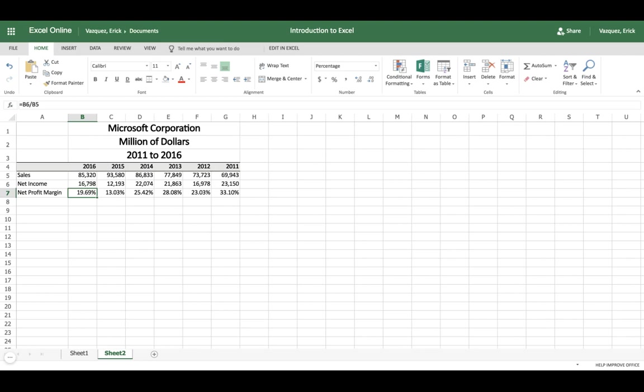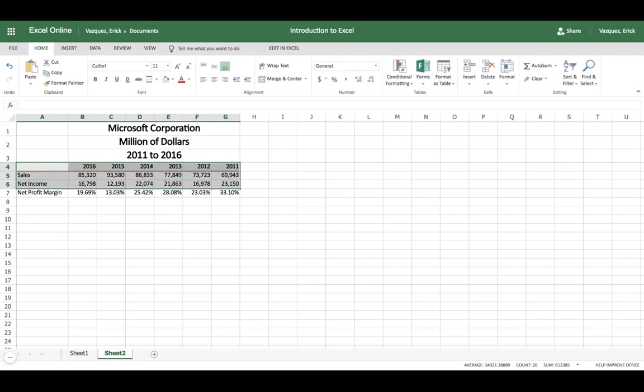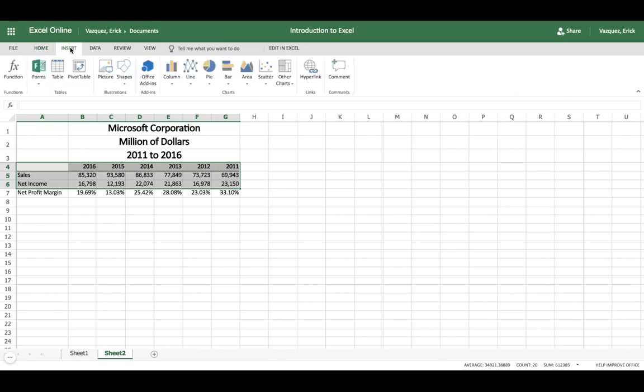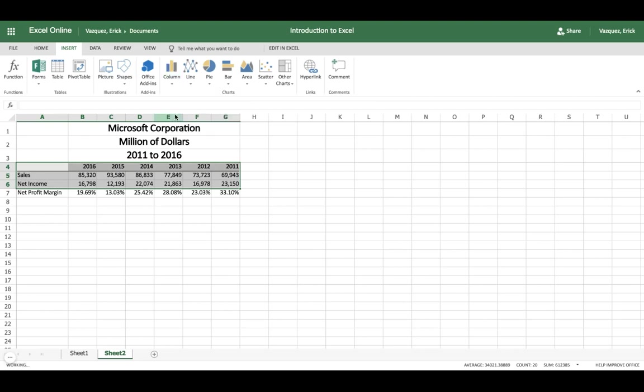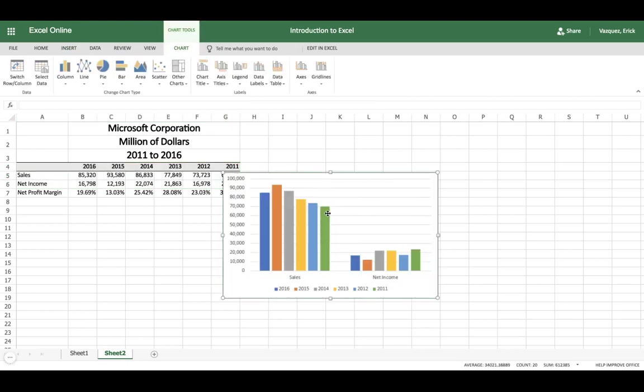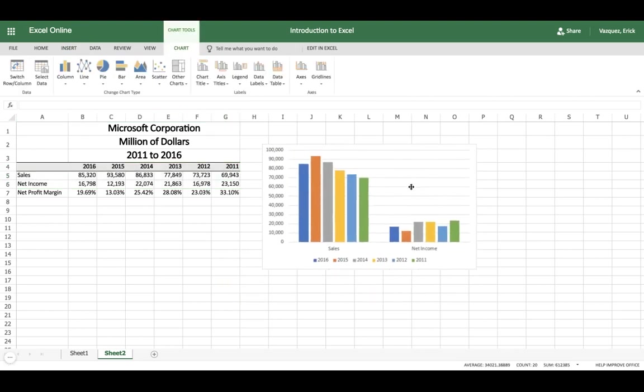Now let's say you want to create a chart that will show you a better representation of these numbers. Go ahead and highlight the numerical data. Now in this case, we probably won't highlight the net profit margin because it's going to throw off the chart, but we can at least find a chart that's going to show us our sales and our net income. Go to the top left corner, you're going to see Insert, click the insert tab, and then we want to build a column chart here. So we're just going to build a regular column chart, and automatically Excel is going to create a chart for me.